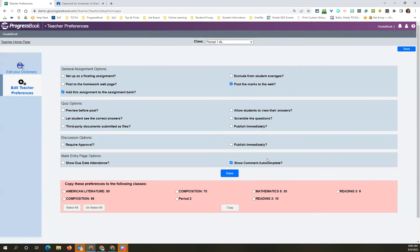I forgot to show you 'show comments autocomplete.' This is a newer feature that came out around spring break. It allows you to create basically a comment bank. If you're giving comments for an assignment, it lets you create a bank of phrases you use over and over again, such as 'have a great summer,' 'has shown great improvement,' or 'great work.' You start typing one or two characters and it will populate, so you can just auto-fill it. Now you can actually create your own bank and have those auto-populate, so you might want that on for all your classes.